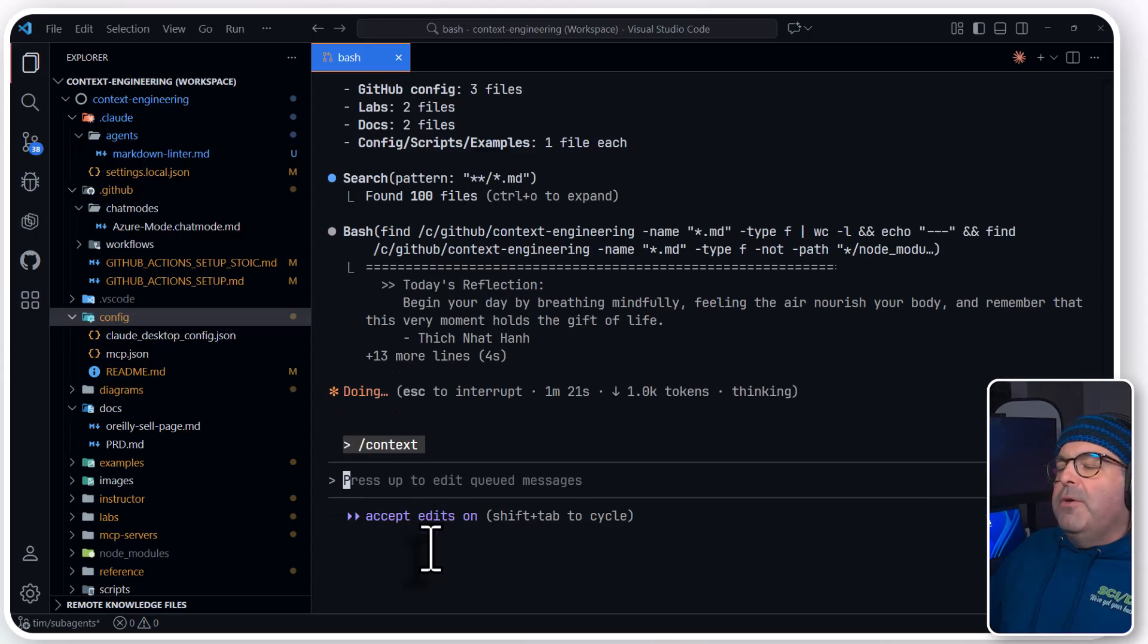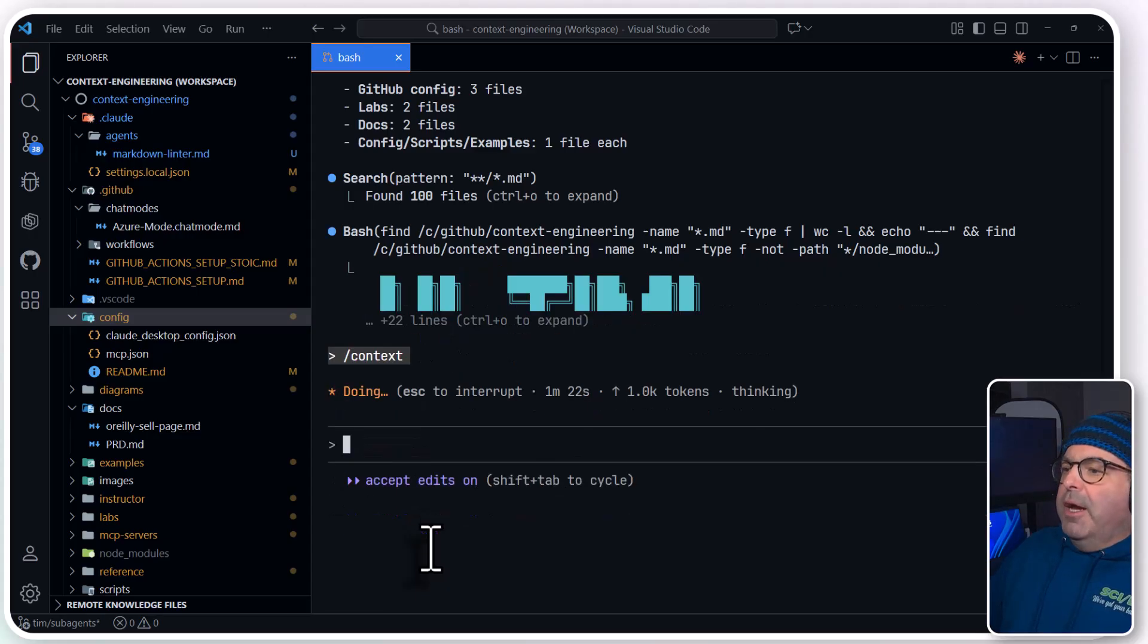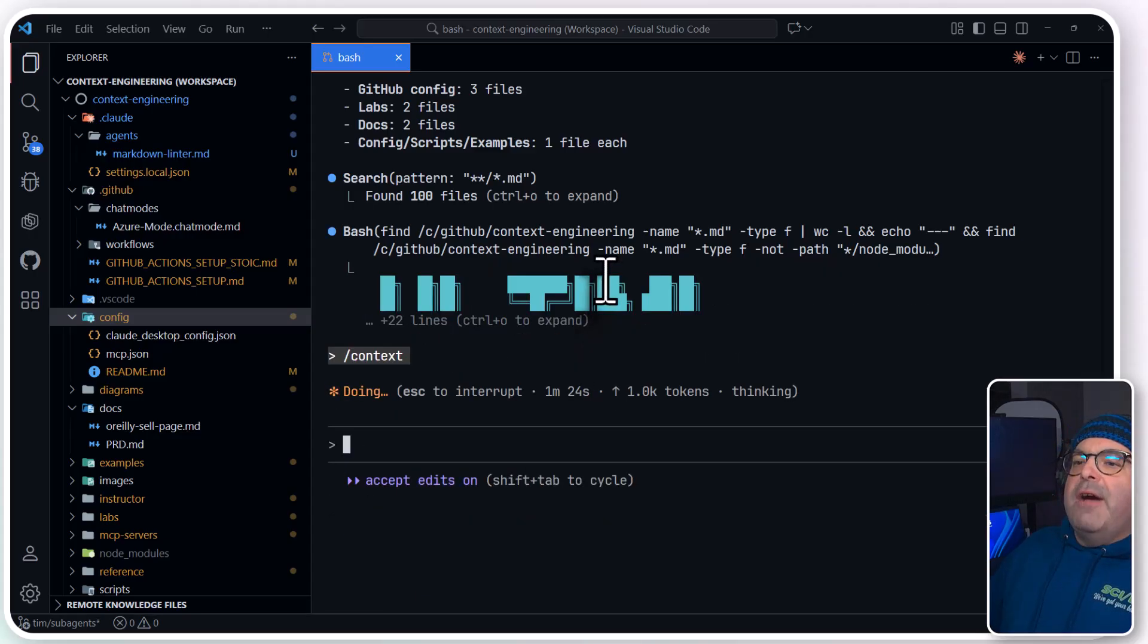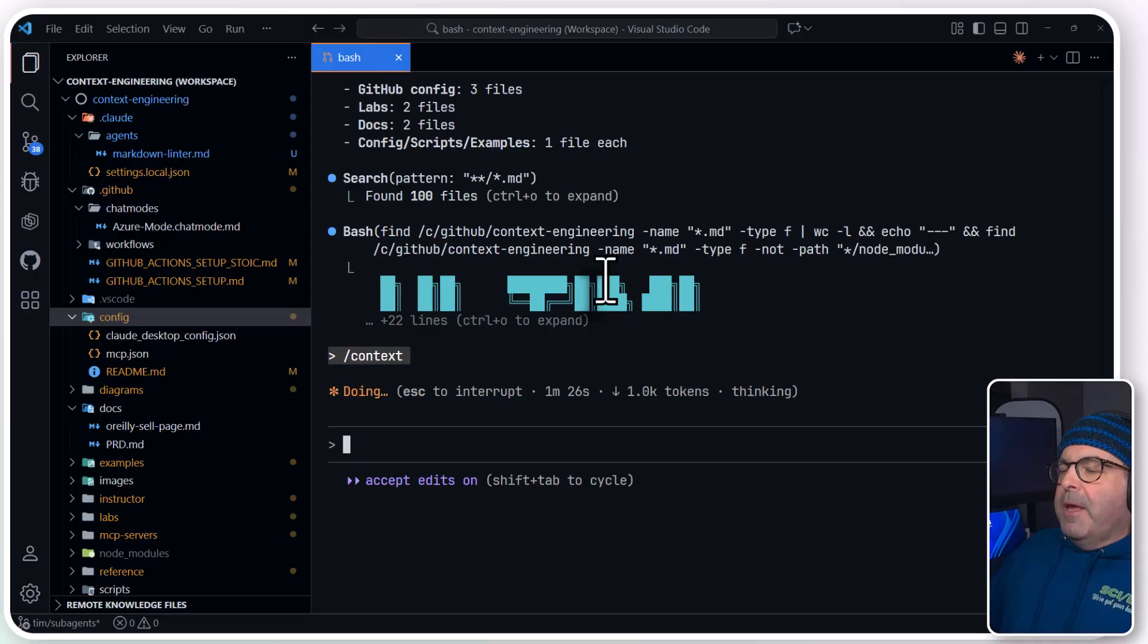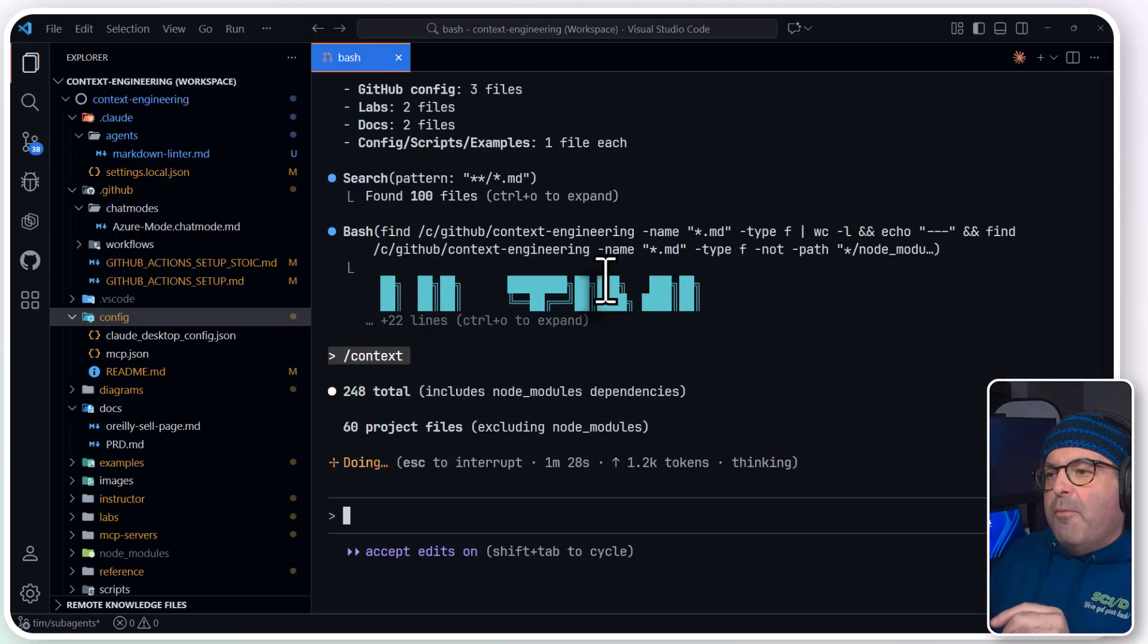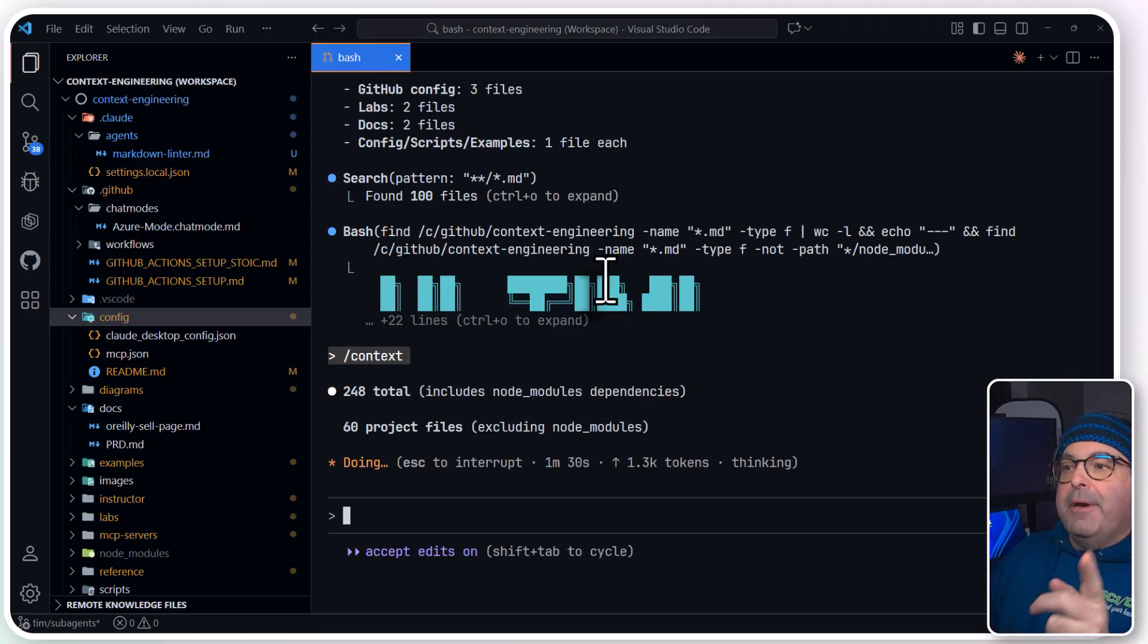I think we're good at this point. Let me show you if I do forward slash context. Anthropic does so many cool things with Claude Code.